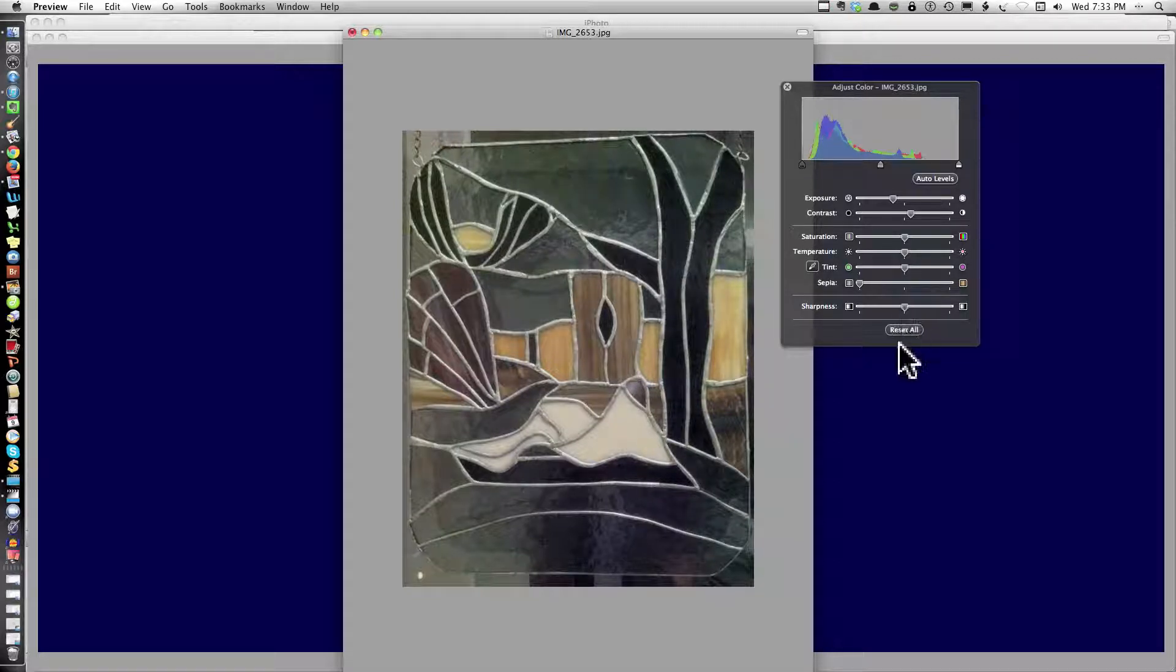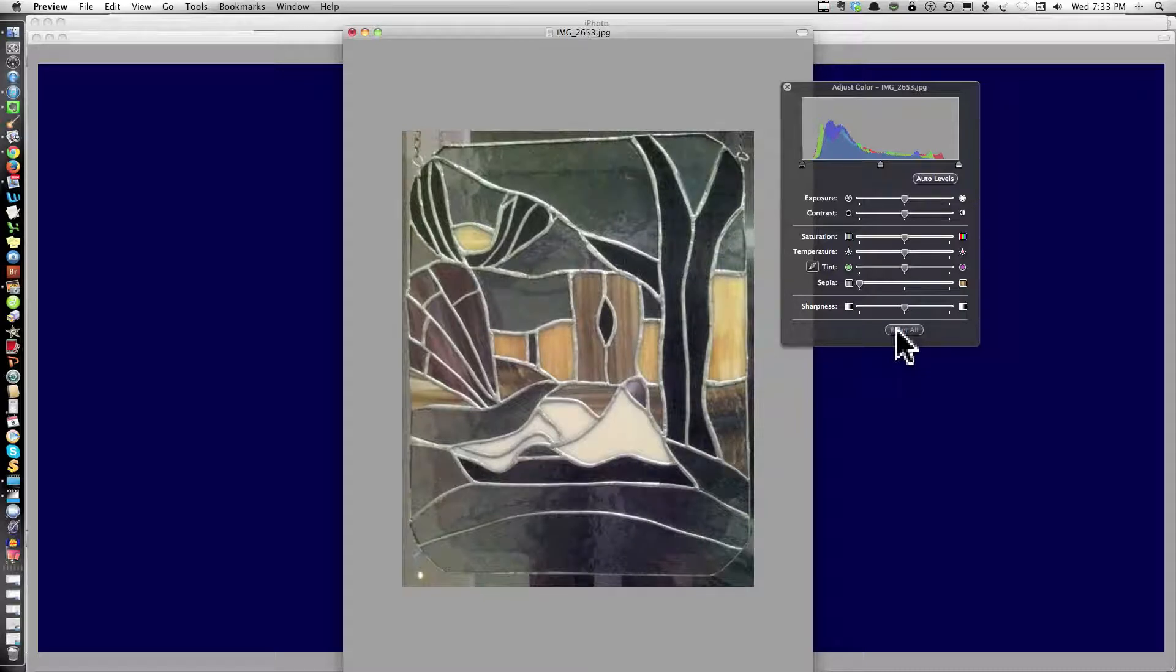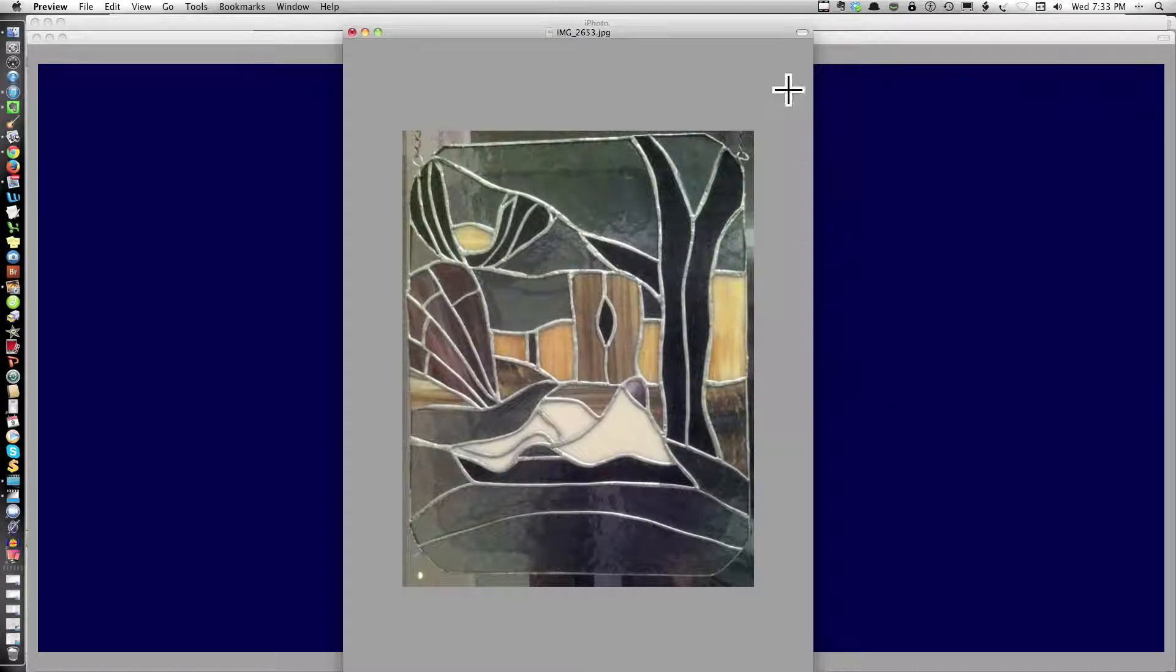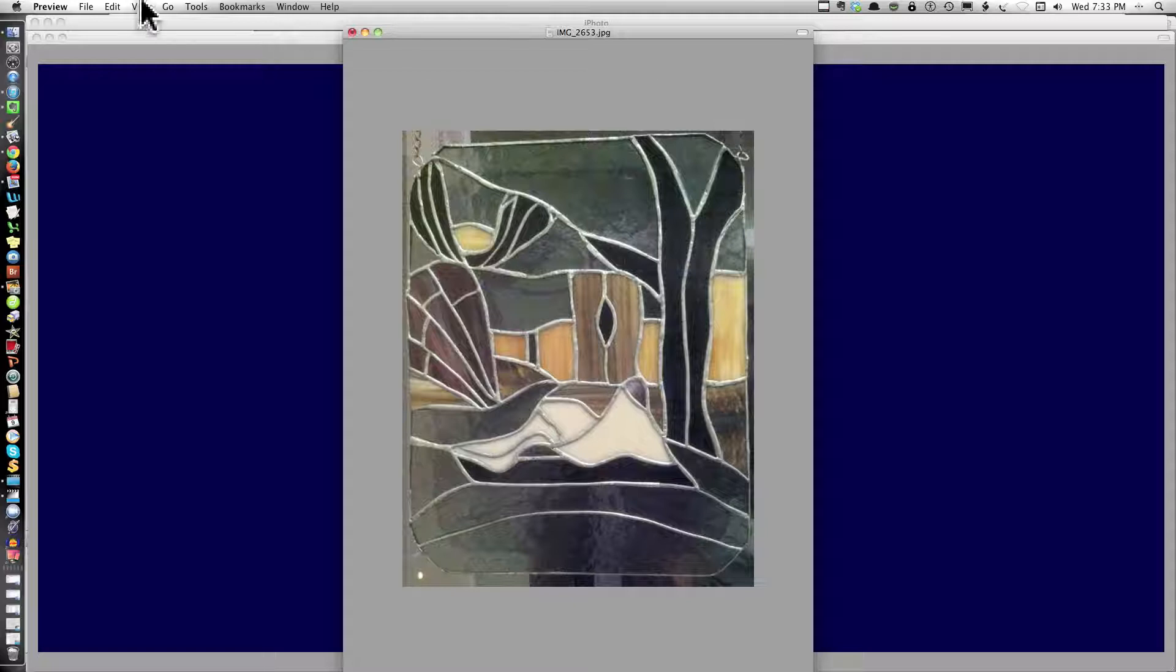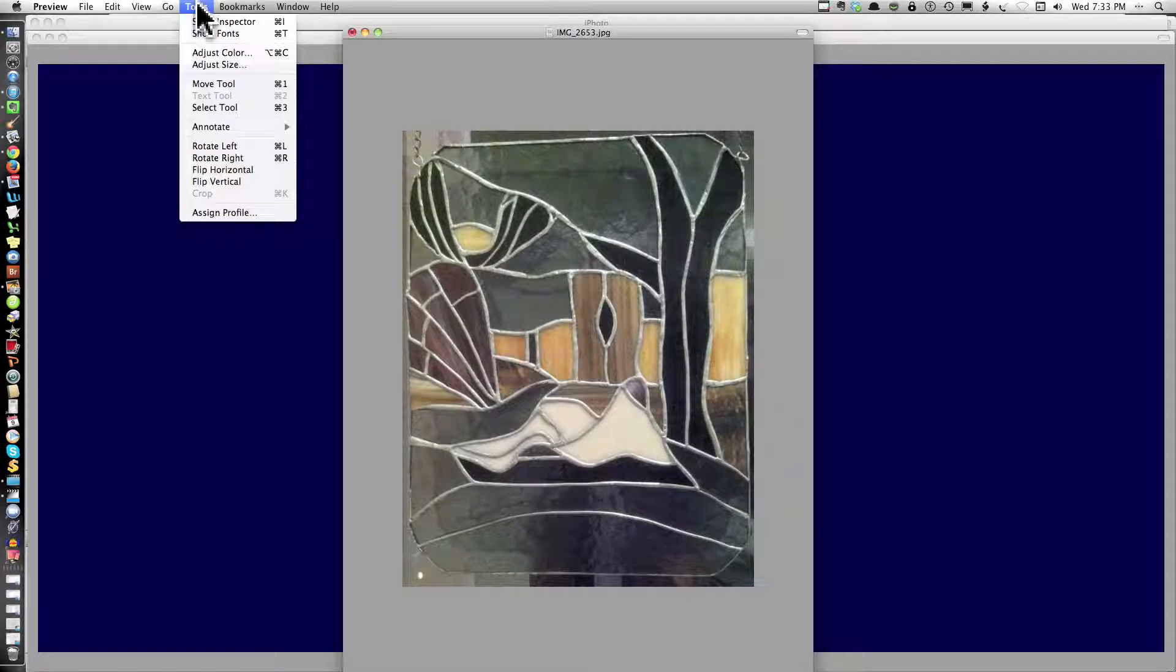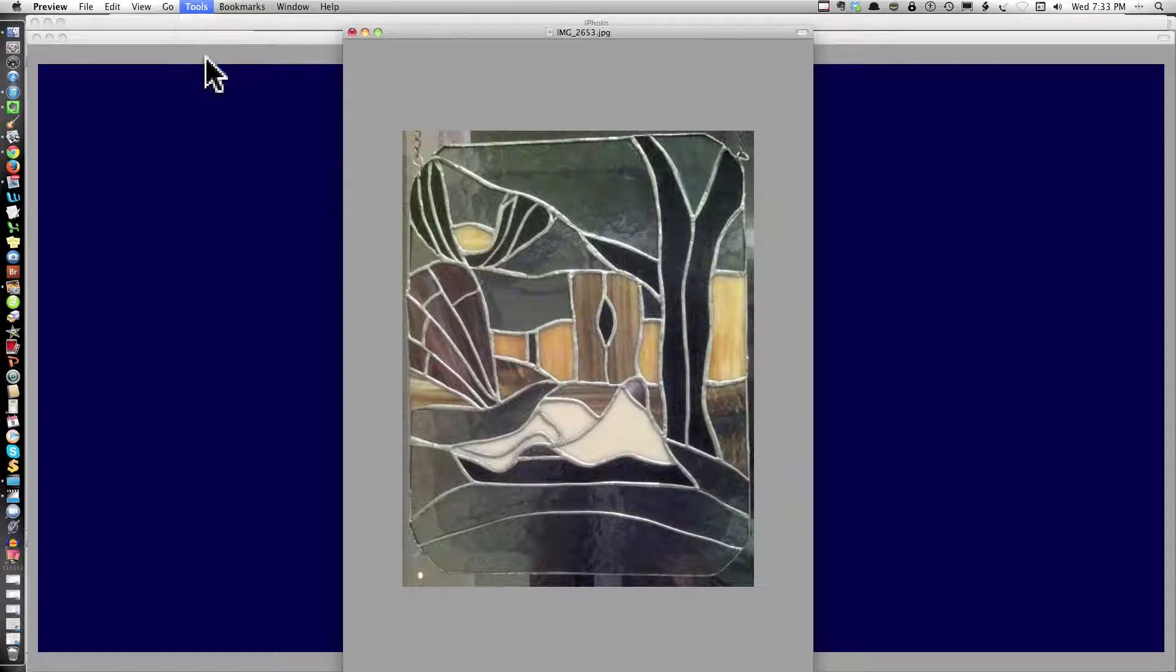Right now I'm going to leave it. So if I want to leave it, I have reset all. And close it and nothing has changed. Now I'm going back up to adjust size.